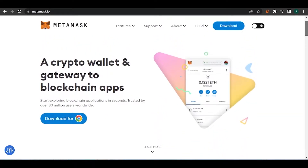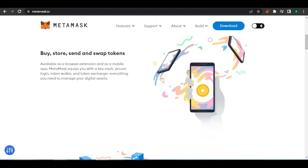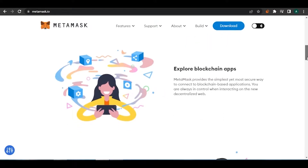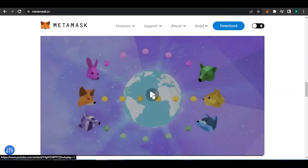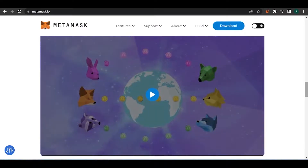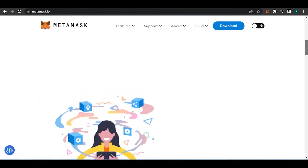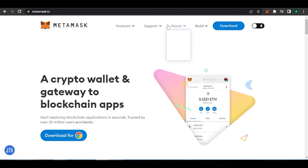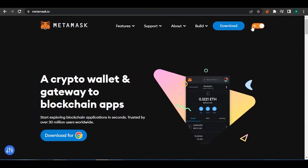After opening the website, scroll down and you can see it has a lot of options — buy, store, send, swap tokens. You can also explore blockchain apps, get started, and view a video for a quick overview of what MetaMask is and how you can use it as your key to blockchain applications.